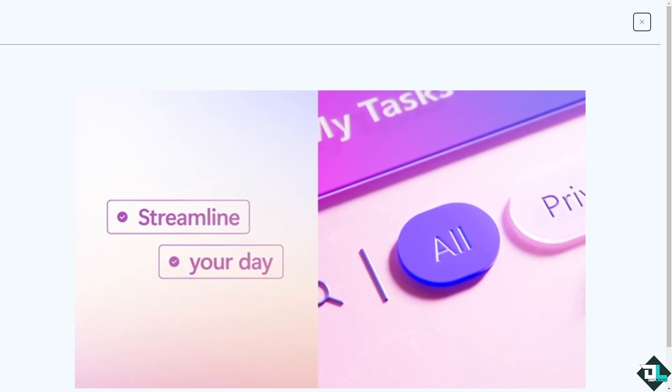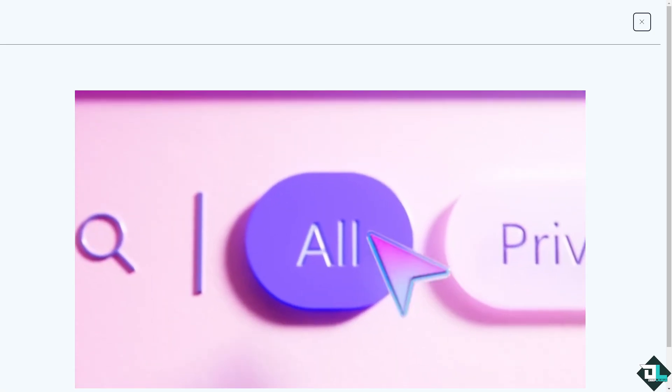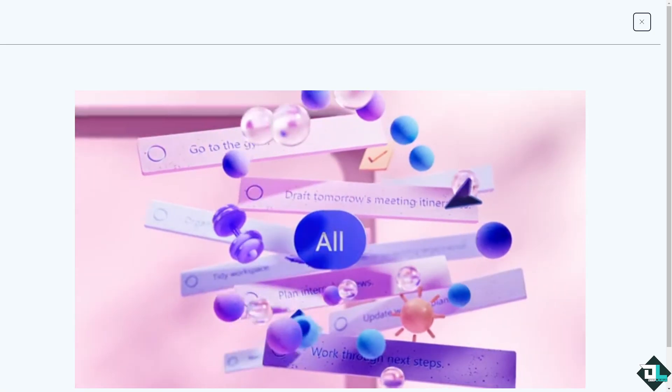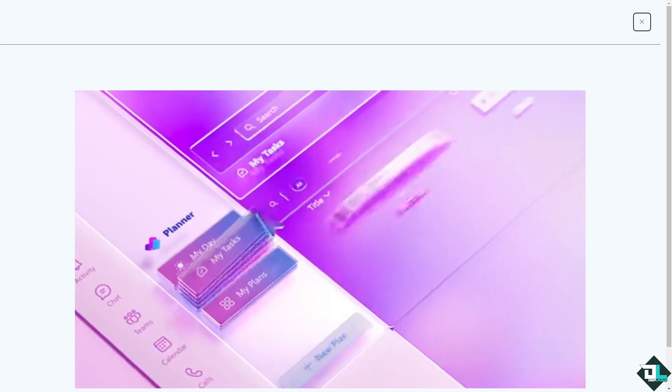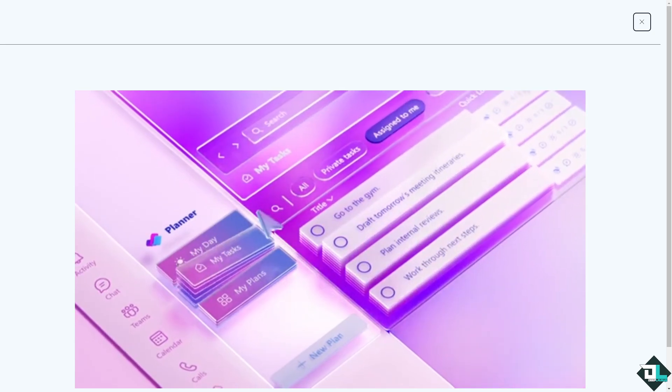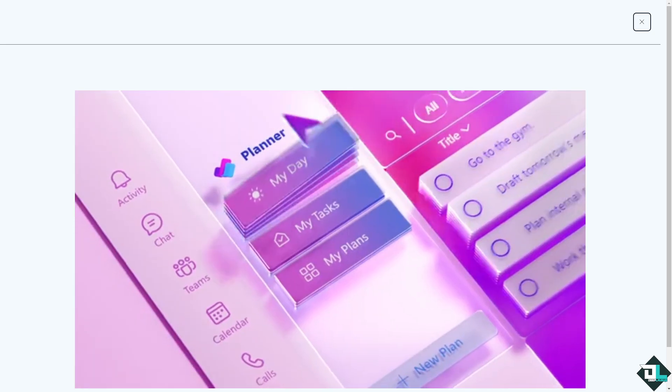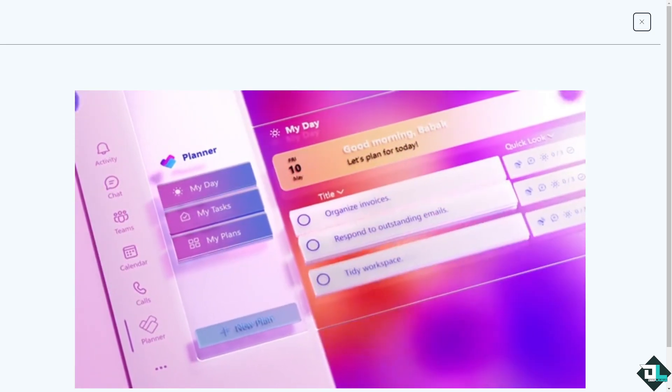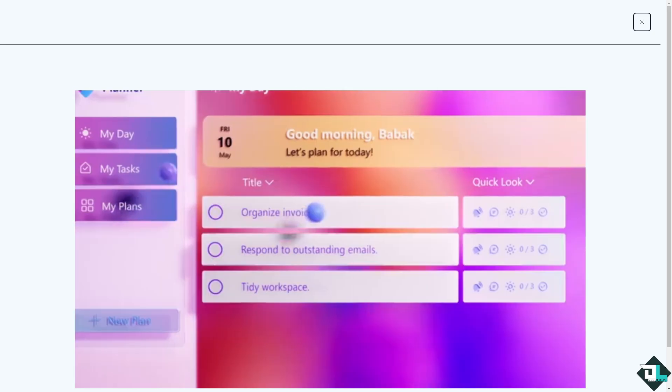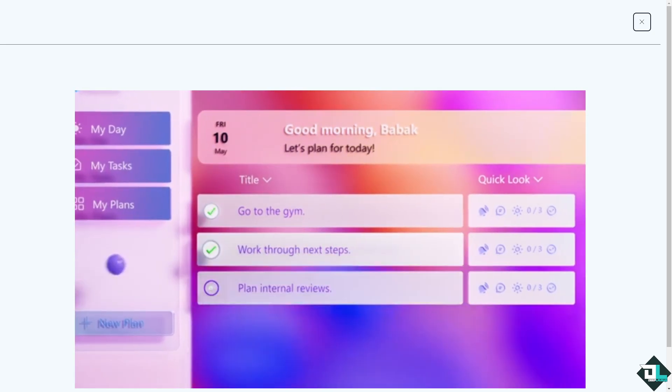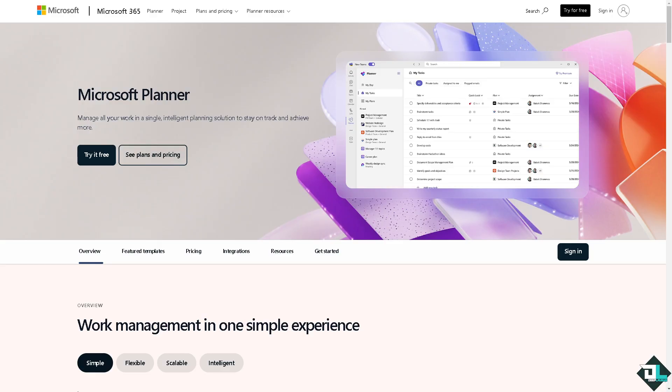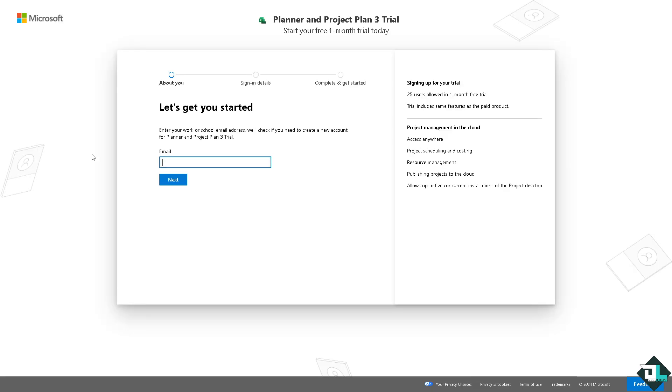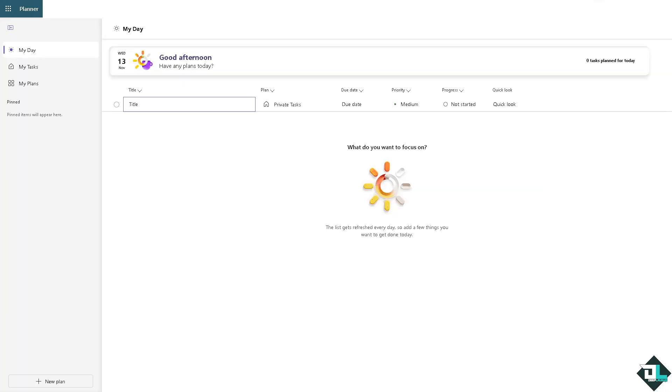Hey everybody and welcome back to our channel. In today's video we are going to show you how to delete a plan here in Microsoft Planner. Let's begin. Now the first thing that you need to do is to log in using your credentials. If this is your first time here in Microsoft Planner, I want you to click the sign up option and from here just follow the on-screen instructions and you're good to go.